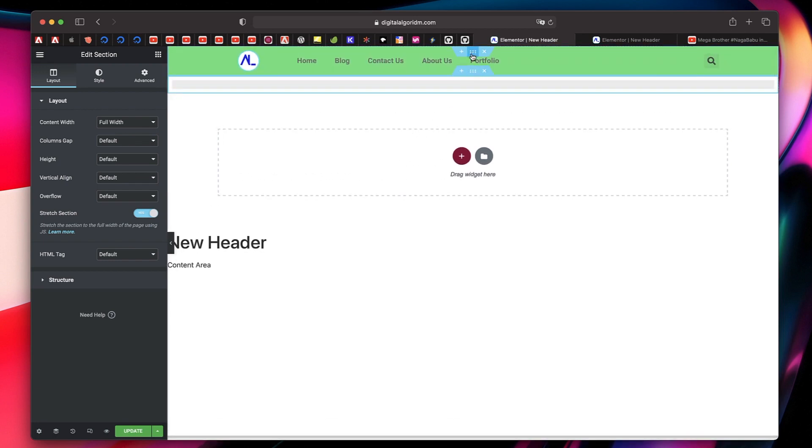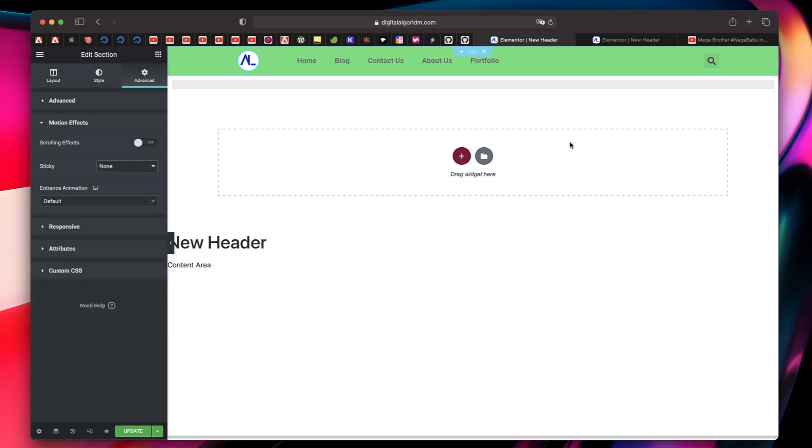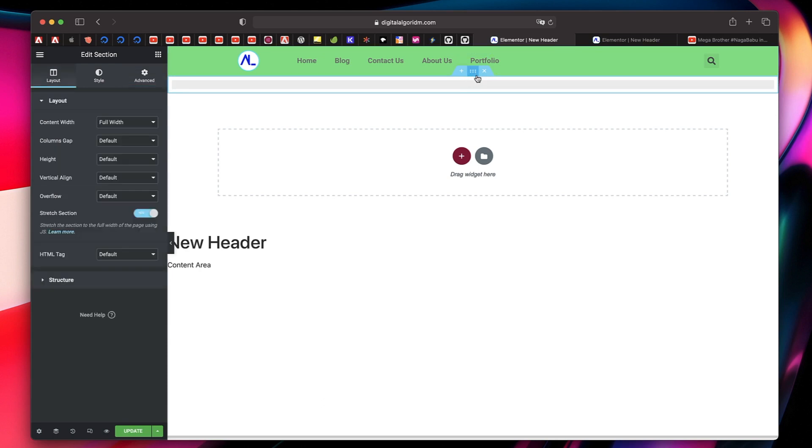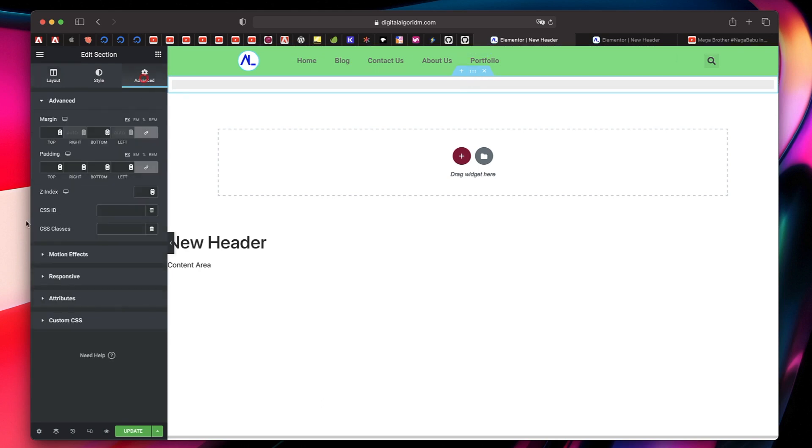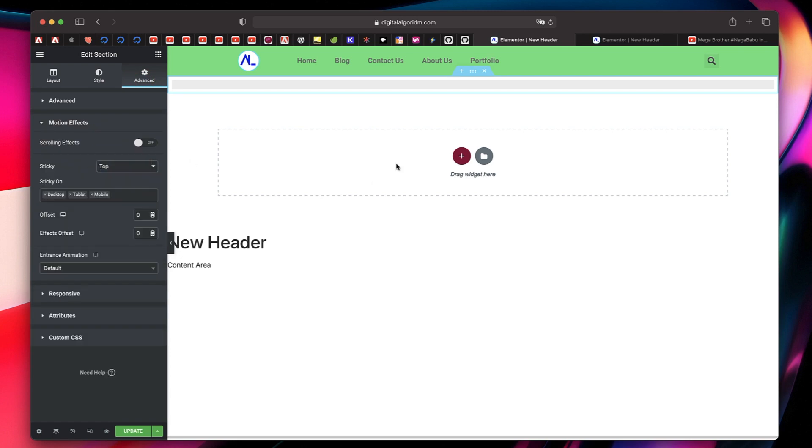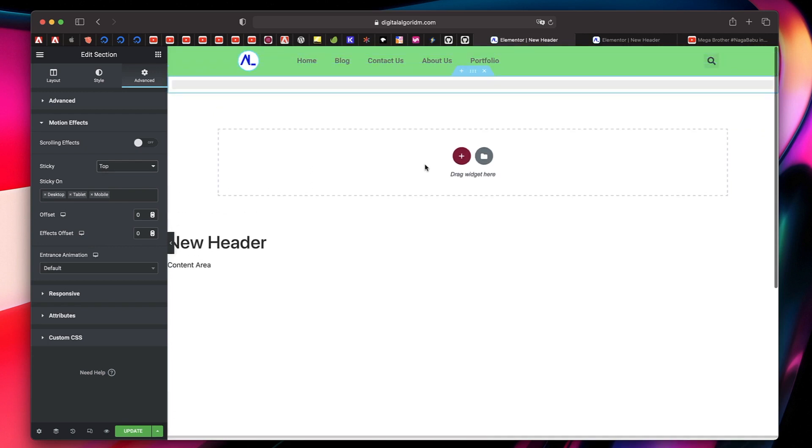I'll just click on the section above. Click on the advanced tab, under motion effects I'll just click on sticky and choose top. I'll do the same for this section right below this which holds the progress tracker. Click that, motion effects, sticky, and top.